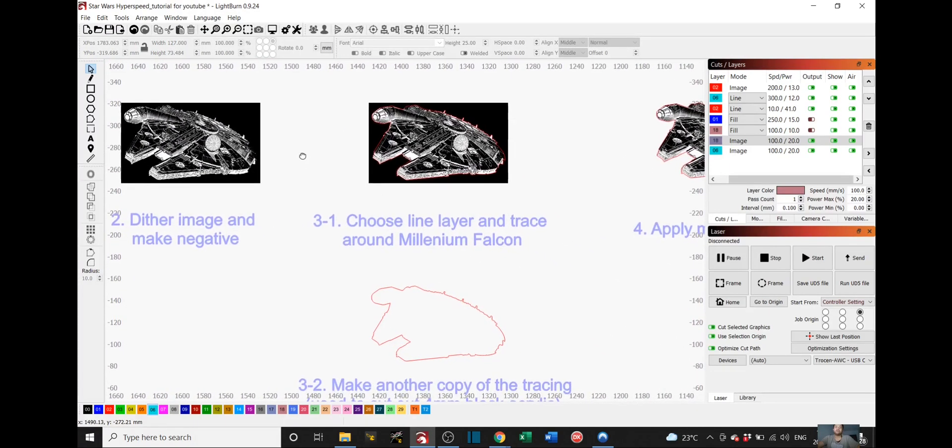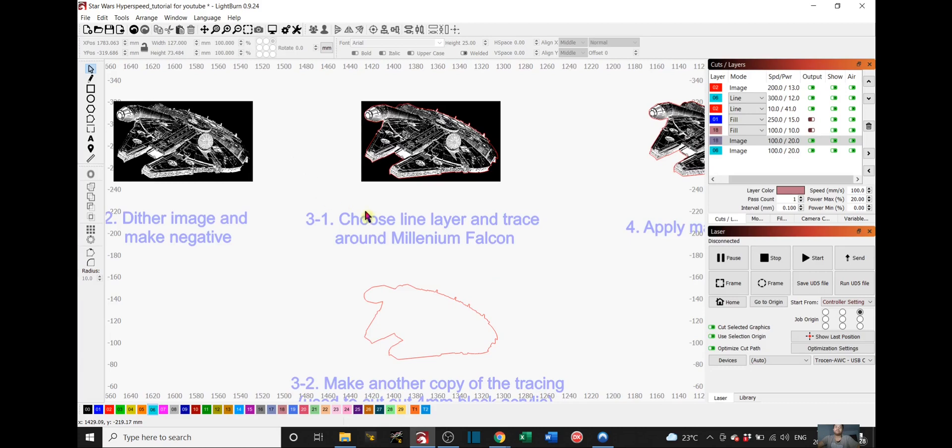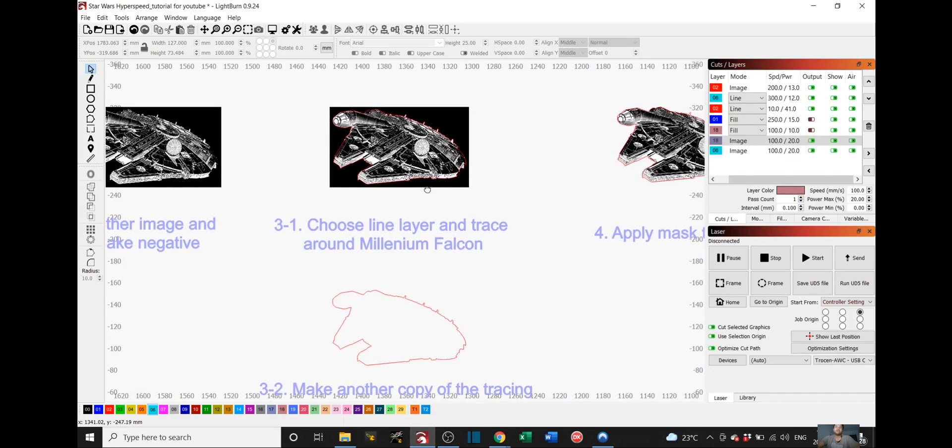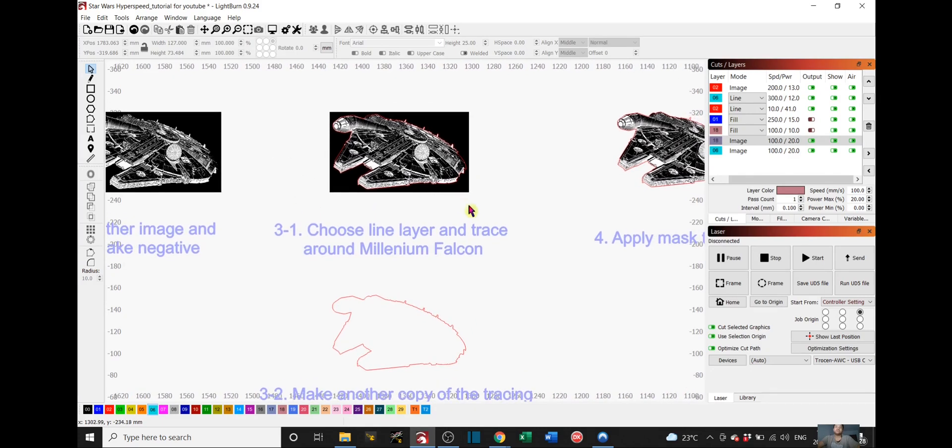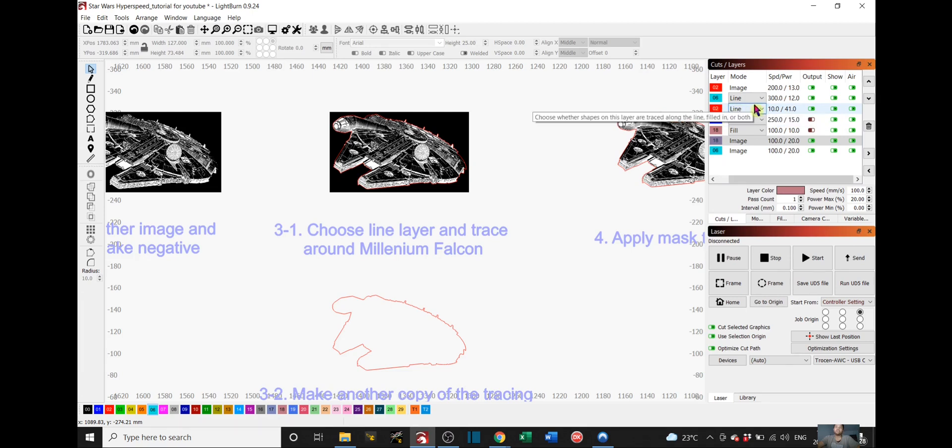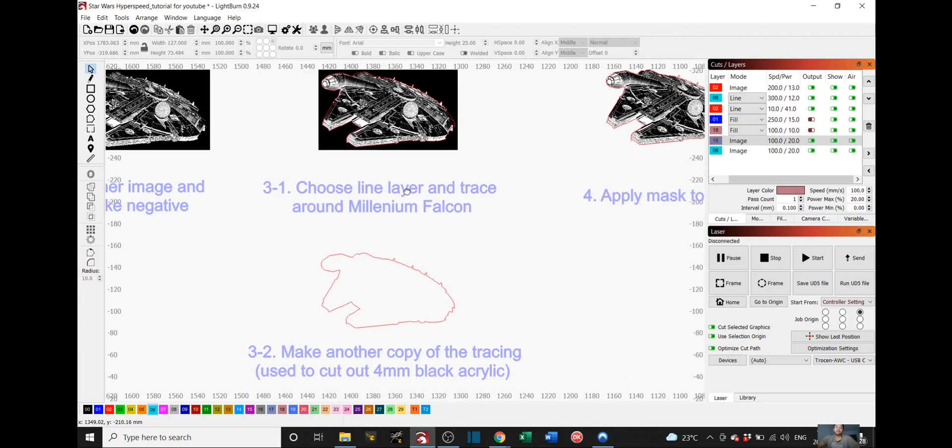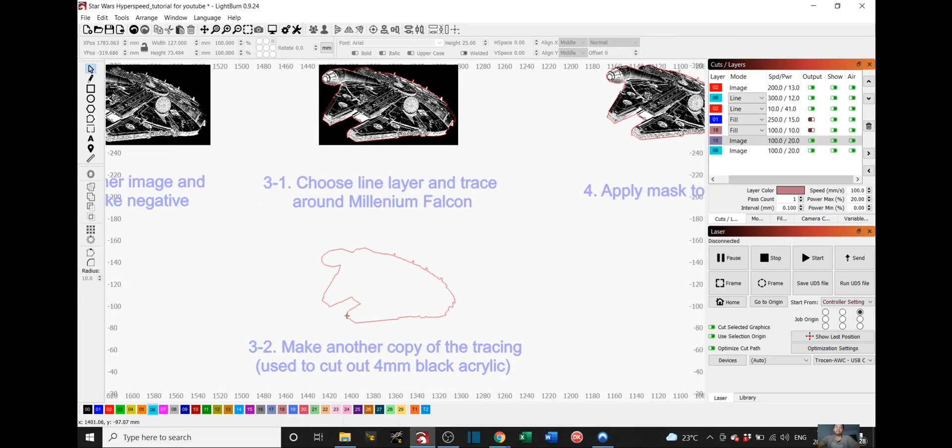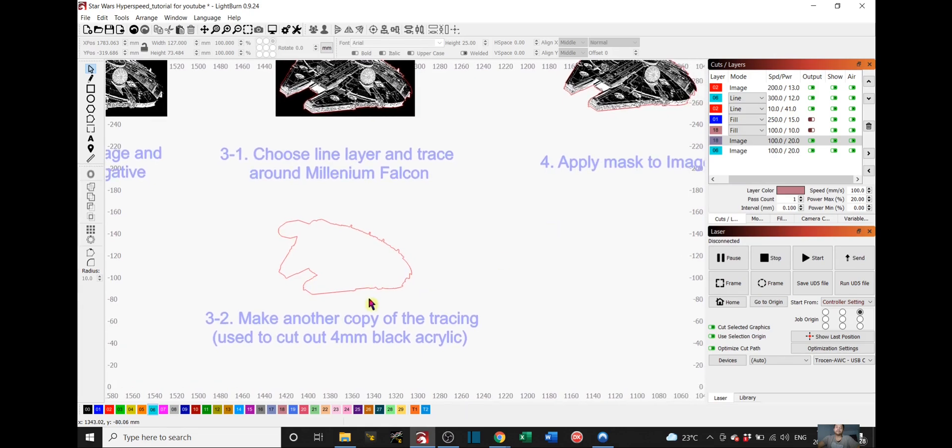After you do that, step 3-1 is to choose a line layer, in this case layer number 2 for me, which is a line layer, and trace around the Millennium Falcon. I did that already. Once you have your tracing, step 3-2 is to make another copy of the tracing. So you just click your tracing, right click and copy and then paste it here. This will be used to cut out the 4mm black acrylic.